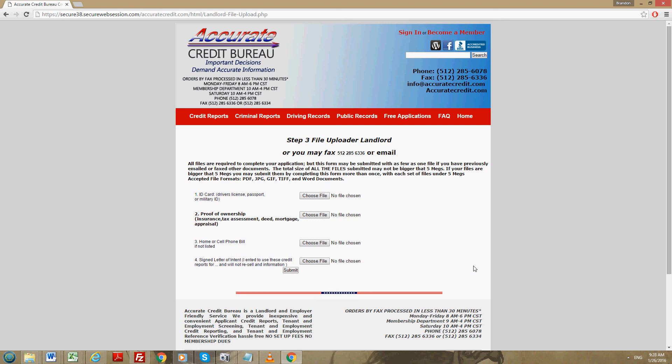And the last thing we need is a signed letter of intent. Now this might seem a little redundant, but we do need this. It needs to be a statement saying I intend to use the reports as a landlord, for example. And the most important thing to say is, and I will not resell the information. And then you will sign that document.